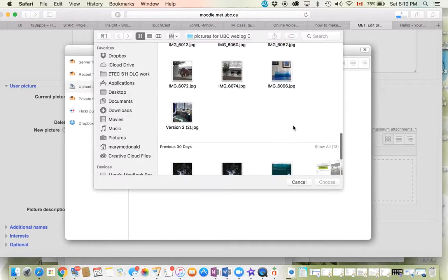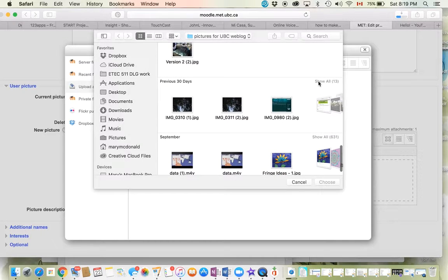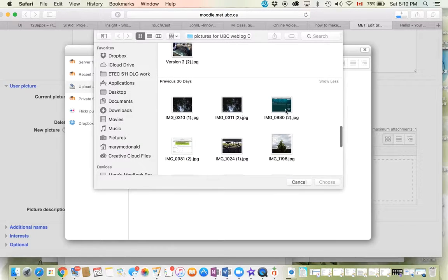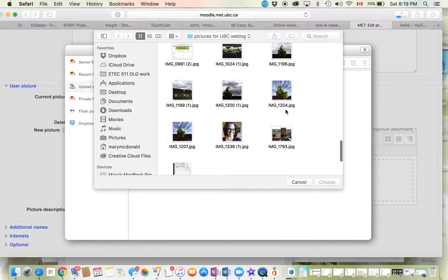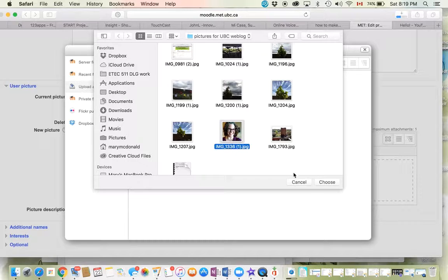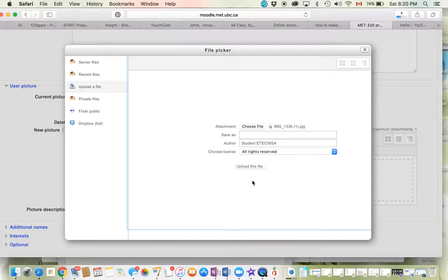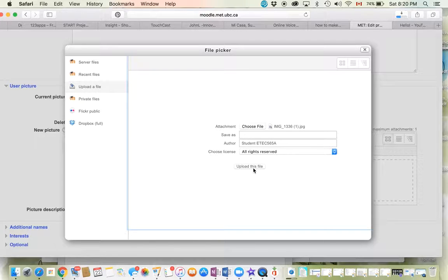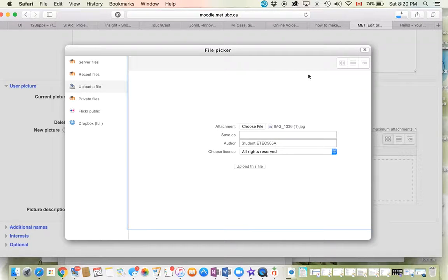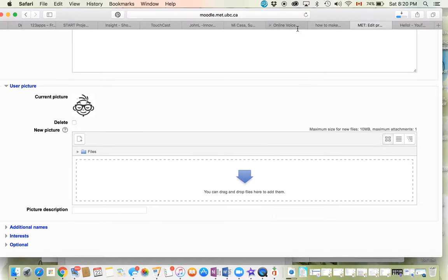to choose this picture. Then I would select it, click choose, and upload the file - which of course I'm not going to do right now, but that's how you do it. It'll be good seeing you, thanks, bye!